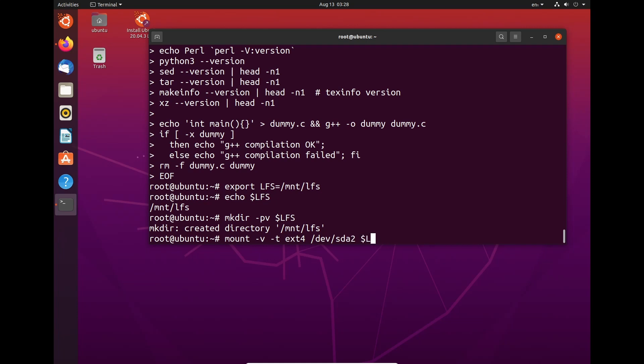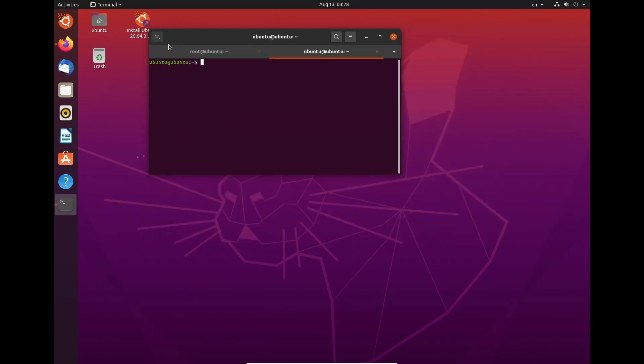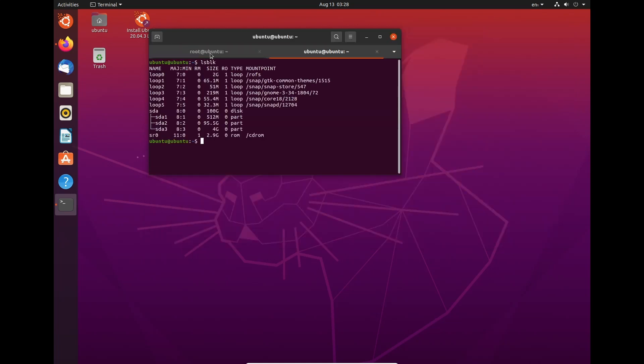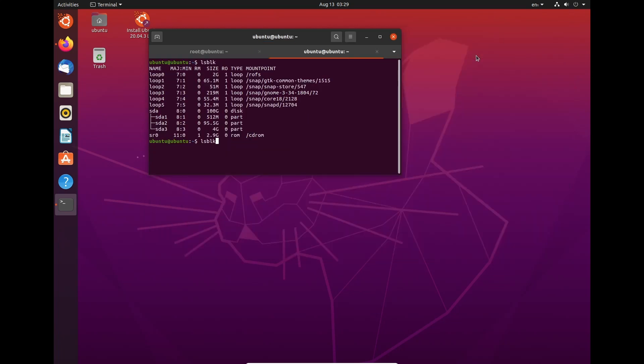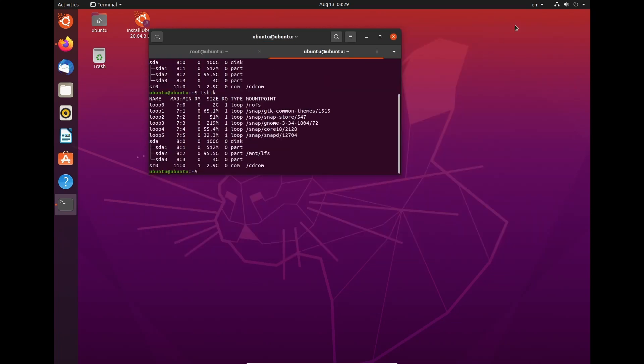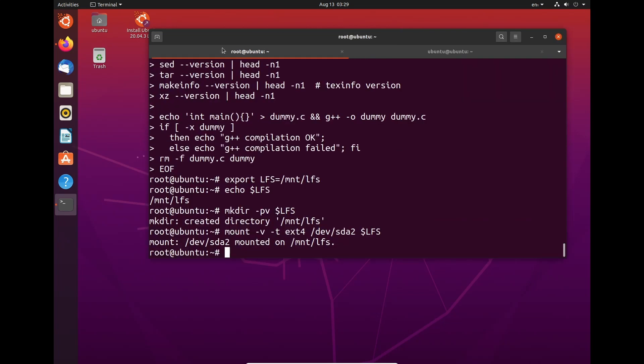And now we need to do mount -v -t ext4 /dev/sda2 $LFS. Now, to confirm that what we're doing is correct, we can just open up a new tab and do lsblk. And see here we have sda2 and that's where we want everything to go, which is correct. So once we've done that, all we need to do is just come here and hit enter. And we can do lsblk once more. And as we can see here, we have /mnt/lfs already set up, which is good.